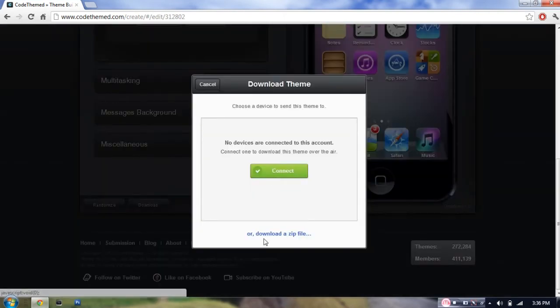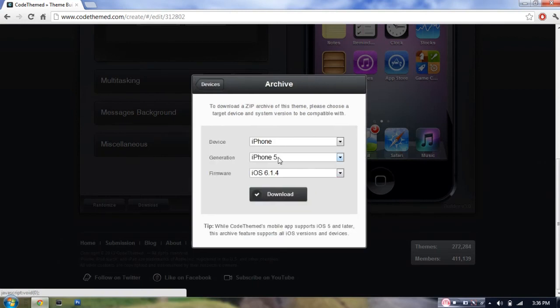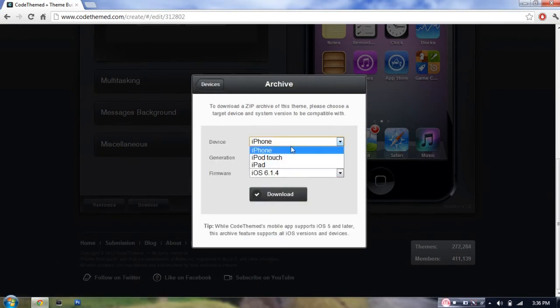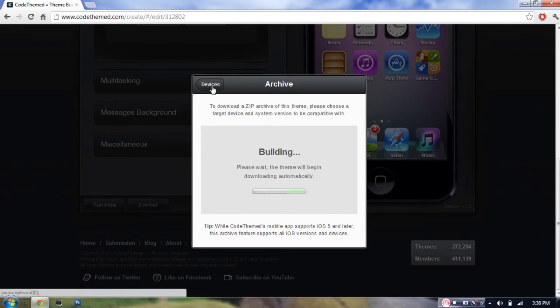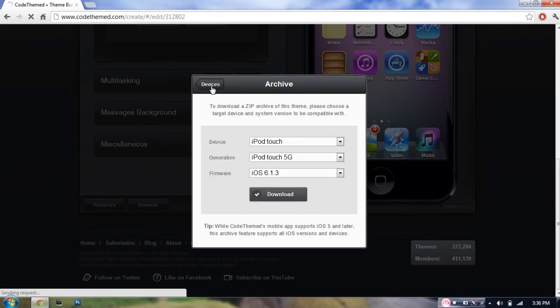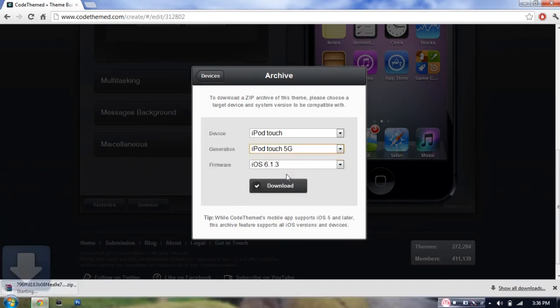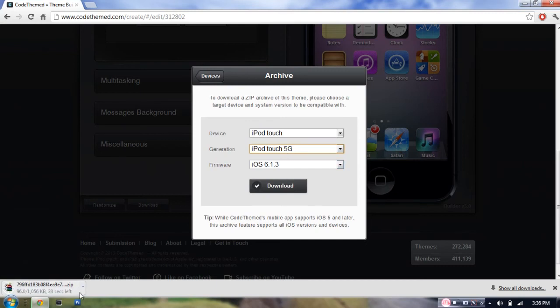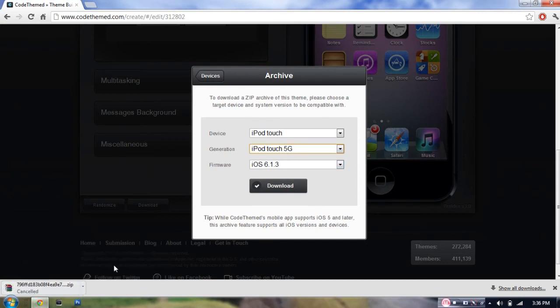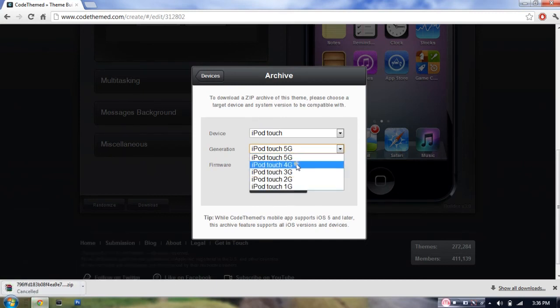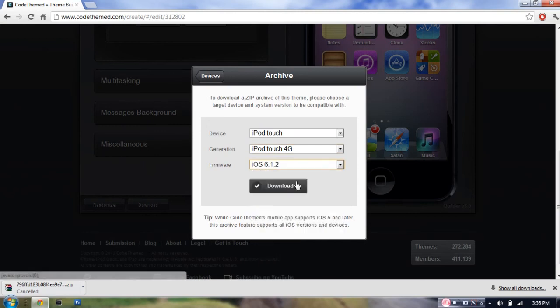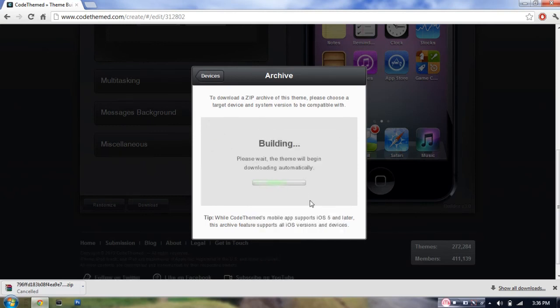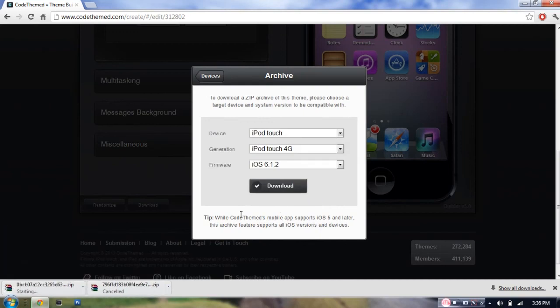I'm going to download it as a zip file. I've got an iPod Touch, so wait a sec. I chose the iPod Touch 5G, but that's no problem. I'm just going to cancel this and choose 4th generation iOS 6.1.2. Let's hit download. As you can see, it's now starting.